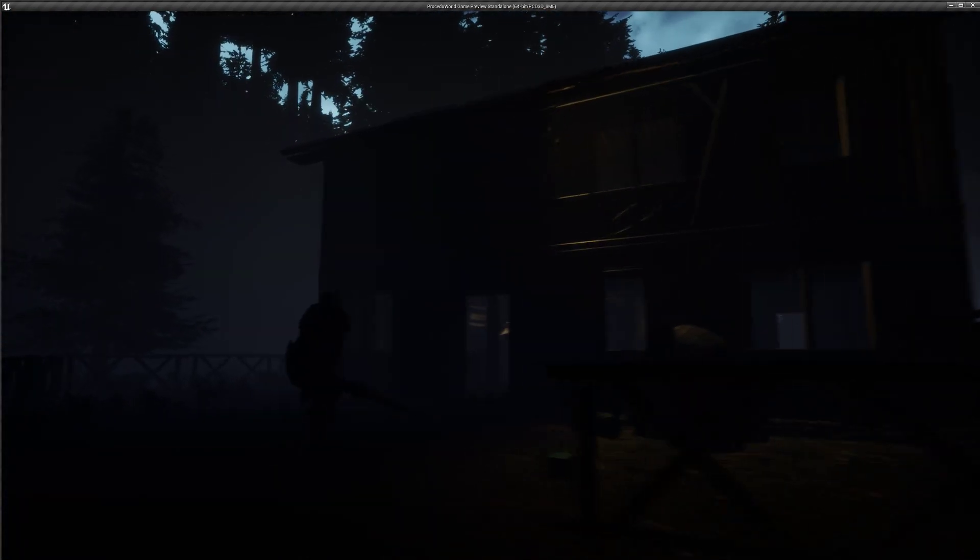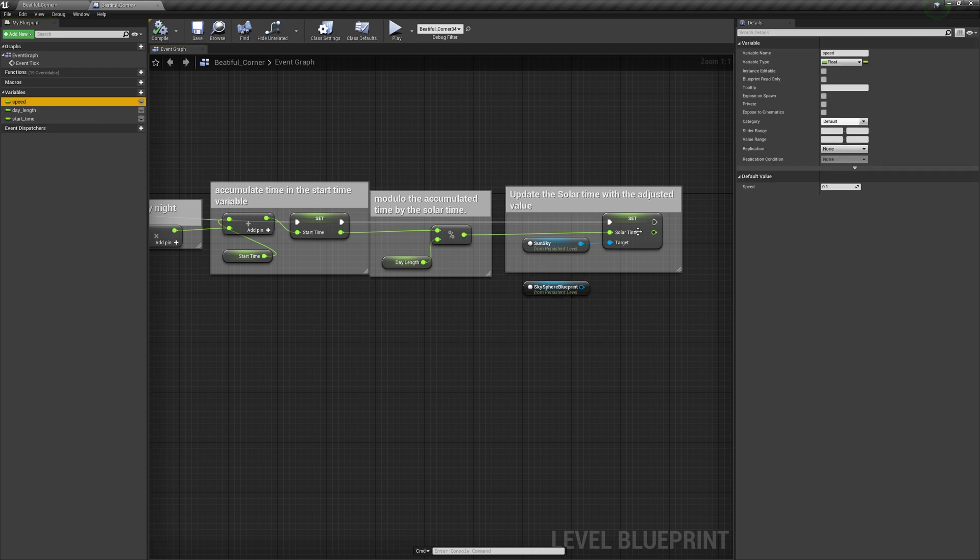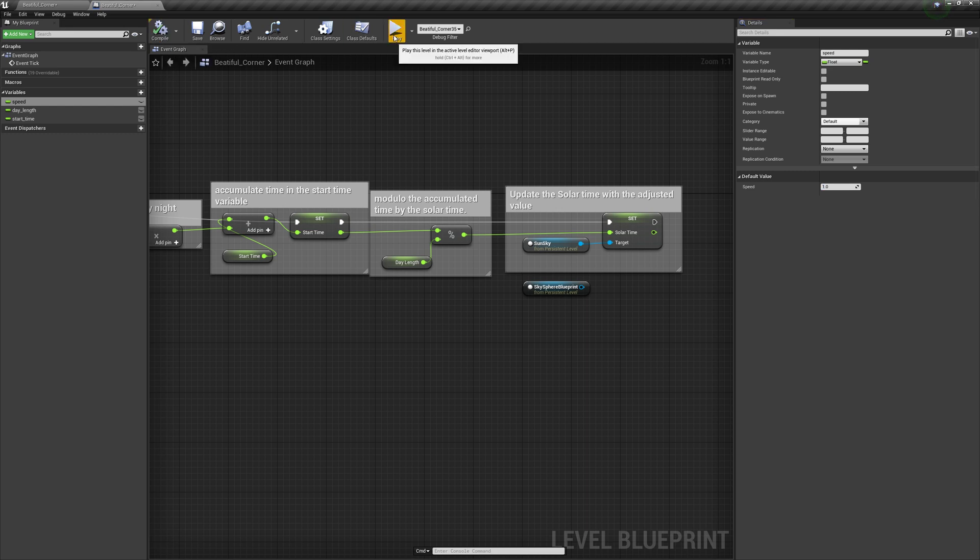Actually, for fun, let's go ahead and change speed to like 1. So we get a 60-second day.